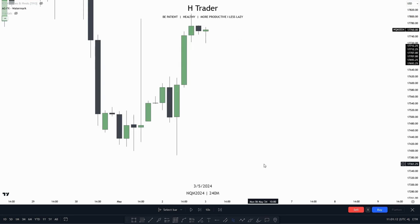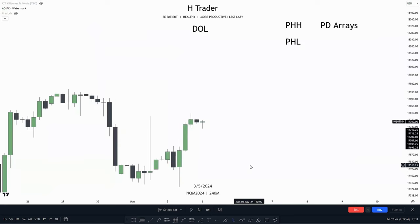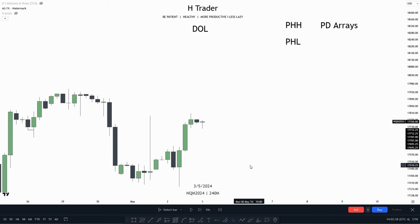The first approach which I like to use is using previous 4-hour high and previous 4-hour low. This may sound a bit familiar — it's because it's the same as previous day's high and low. I think most of us already know what previous day's high and low is, and if you don't, I've made a more in-depth video about this ICT concept, so check that out.